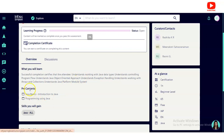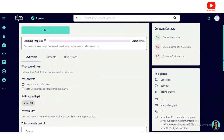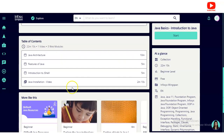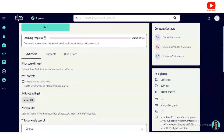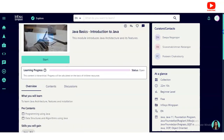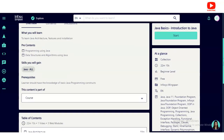If you click on 'Java Basics,' a new page will open showing various modules: Java architecture, features of Java, introduction to JDK, and Java installation. There is also a quiz you have to pass to get the certification. On the right-hand side, a 'At a Glance' section is given — the course duration is 22 minutes, it is beginner level, and it is free.